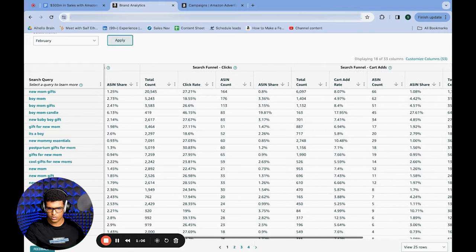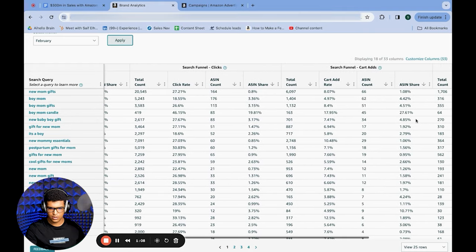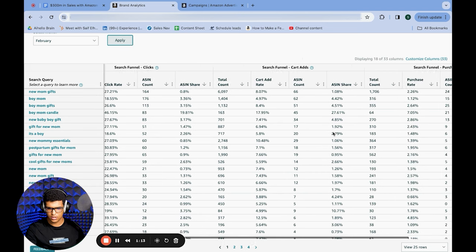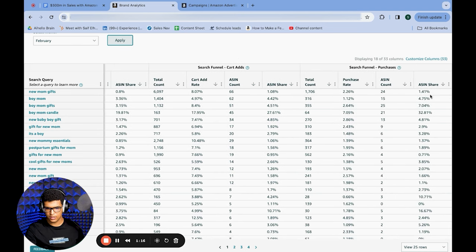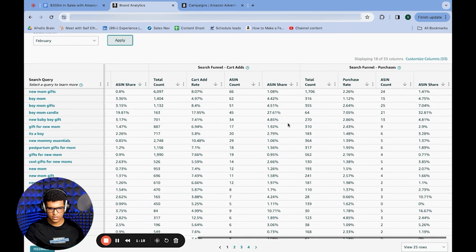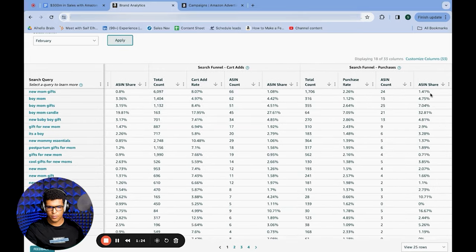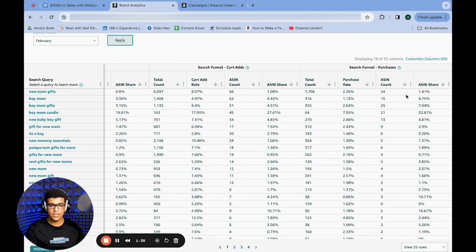I scroll over and look at add to carts — I'm getting 1%, which is above my impression share, which is good. And 1.4% of sales, which is much higher than the 0.8% of clicks I'm getting. With 24 sales, this is statistically significant, which means I should be investing more into this keyword.